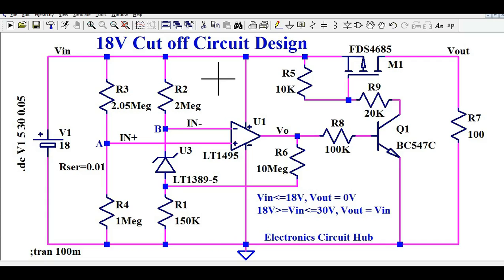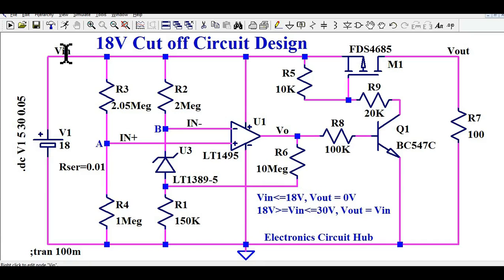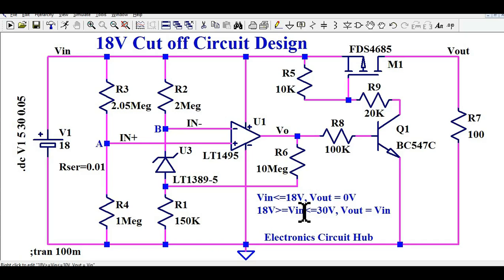Let us first understand the design specification for the 18-volt cutoff. Whenever the input voltage is less than 18 volts, your output voltage should be 0. You can see here: whenever V_in is less than 18 volts, V_out should be 0. And whenever your input voltage is greater than or equal to 18 volts and less than or equal to 30 volts, your output should be V_in.